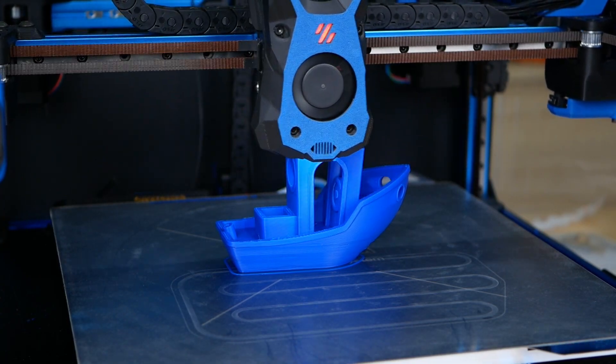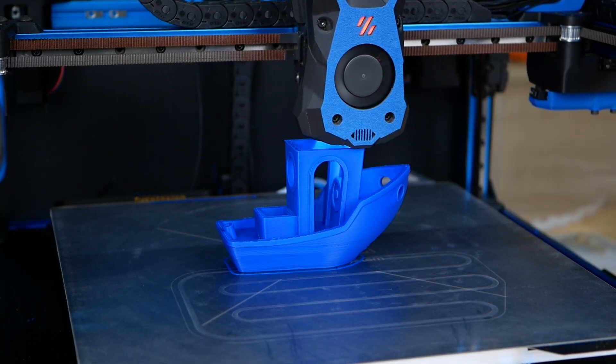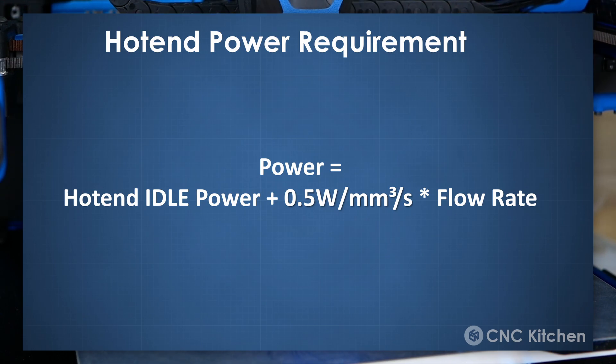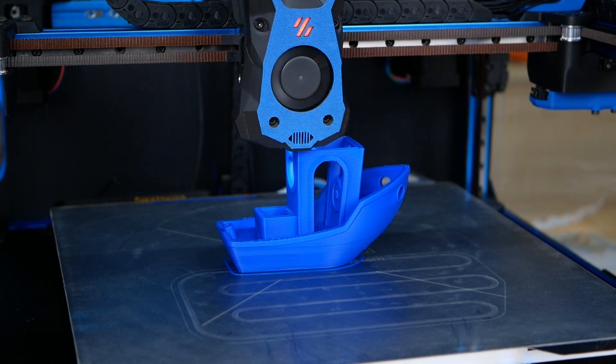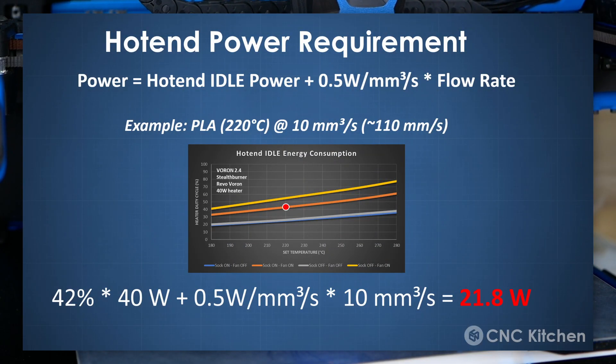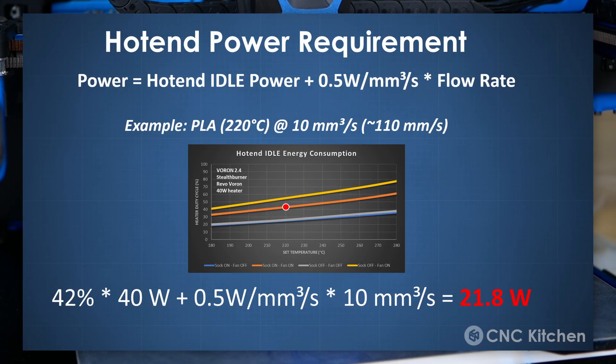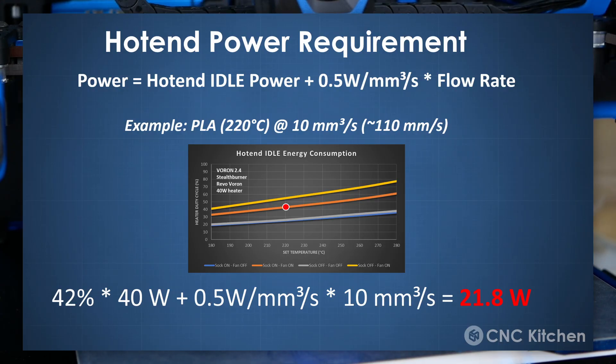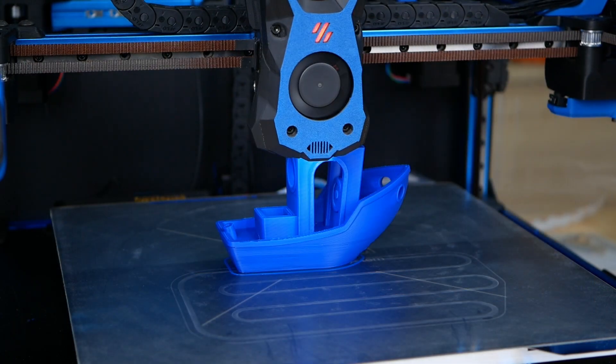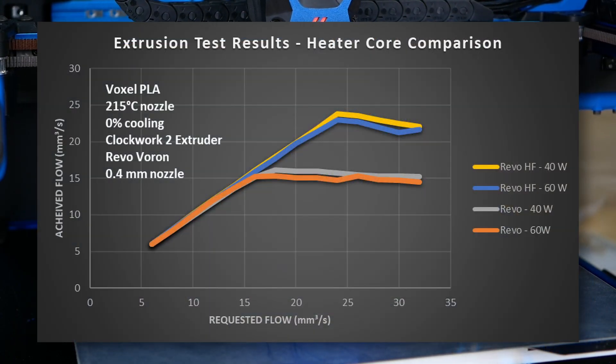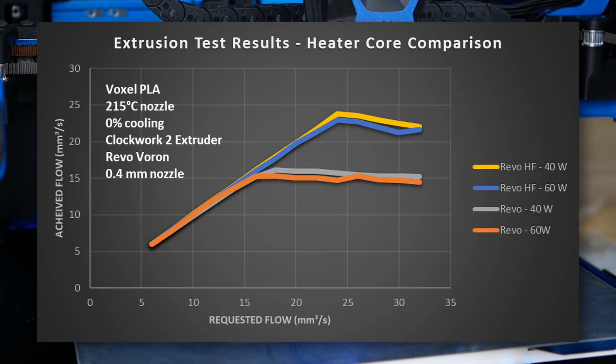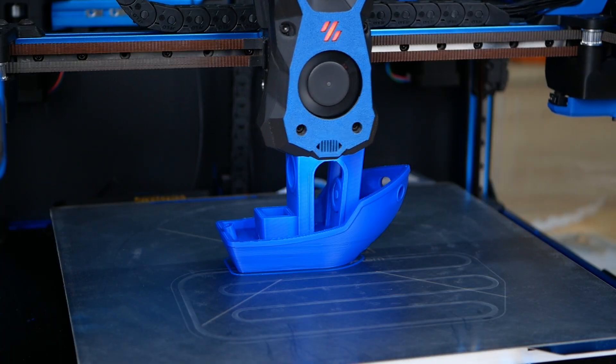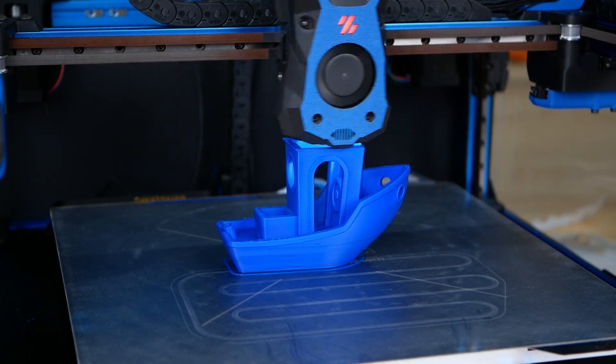If we combine these numbers with the extrusion test, we can calculate that we need roughly 1% of heating power or half a Watt per cubic millimeters per second extrusion rate. This is a good value to keep in mind. This, for example, means that your heater only uses 5W of its power at an already decently fast 10mm³/s flow rate for melting plastic. The rest gets dissipated as heat. And I, of course, performed some flow tests, where the difference between the two heaters for the 0.4mm nozzle was negligible.